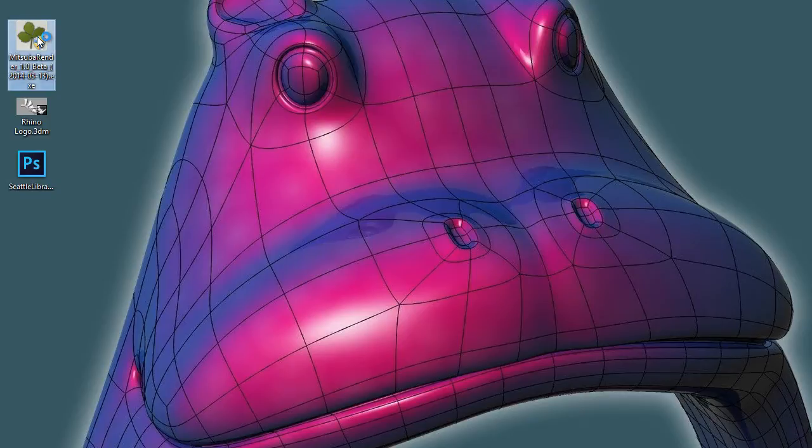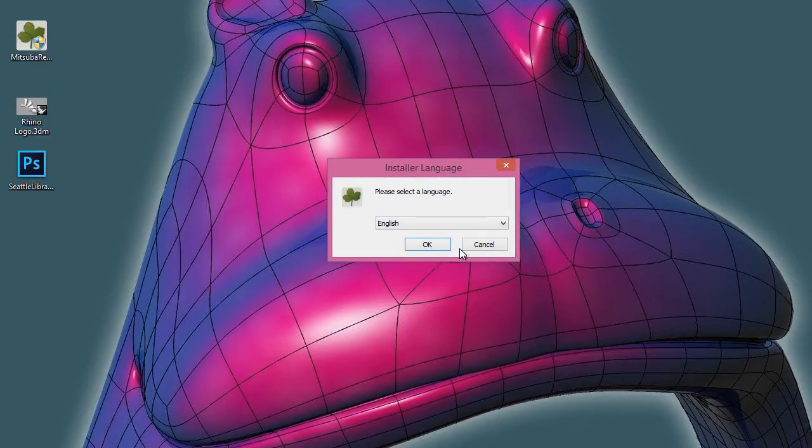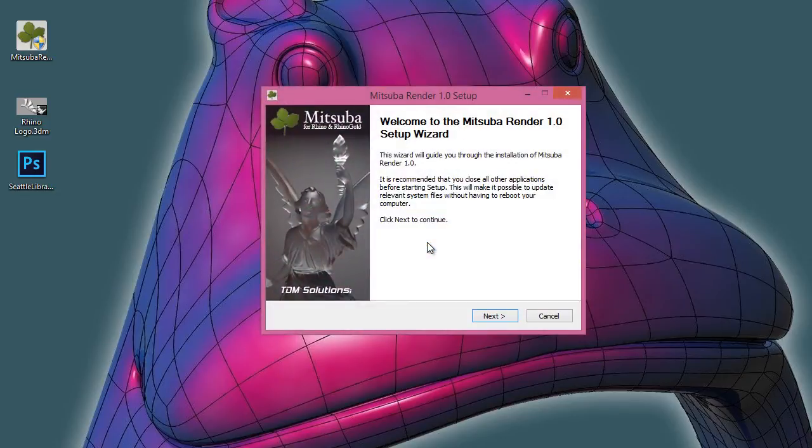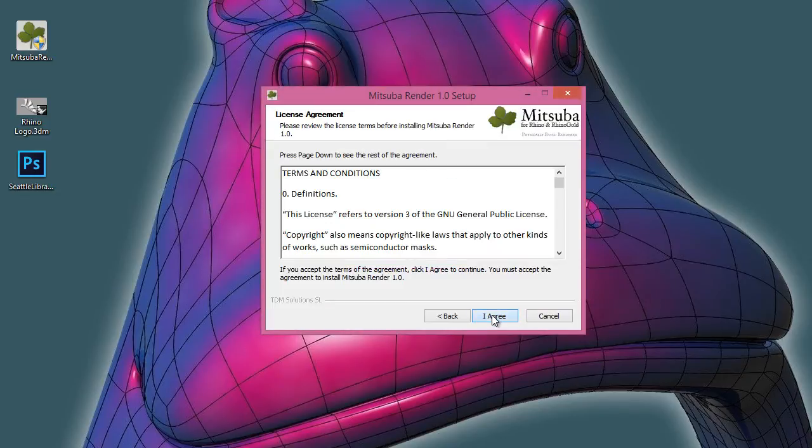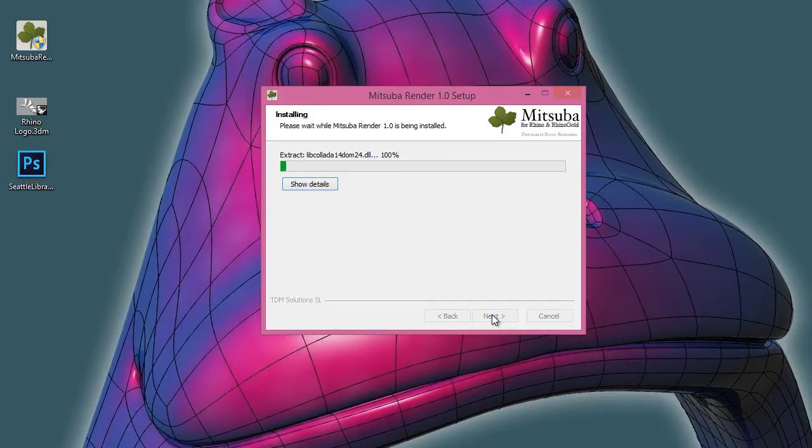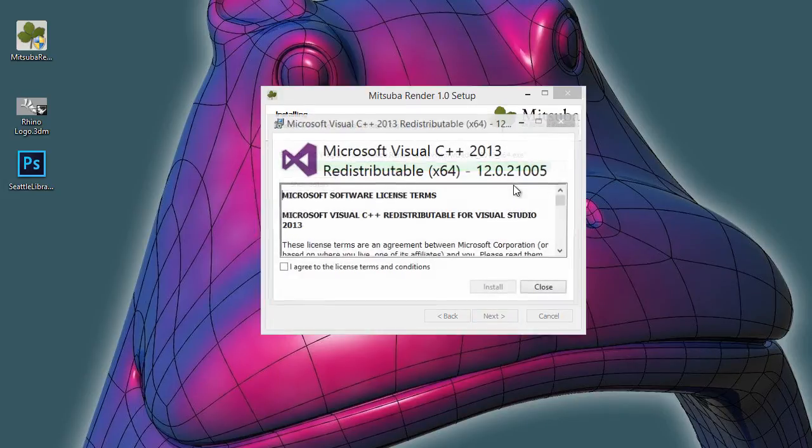We double click, select the language, and next I agree install. It's really really simple.